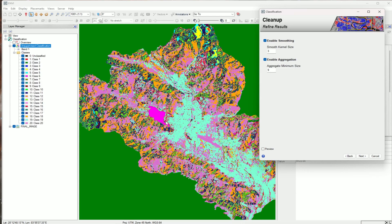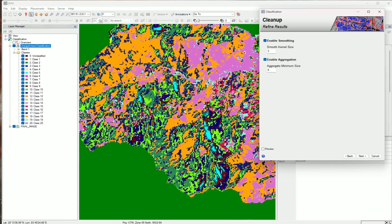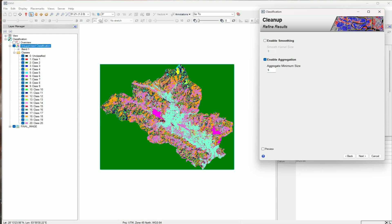Here we have two options: enable smoothing and enable aggregation. I'm not using the smoothing part but I am using the aggregation part. The minimum size of 1 means one pixel. For our image the pixel size is 30 meters, and 9 pixels is about 270 meters. I'll reduce the minimum size to 2.